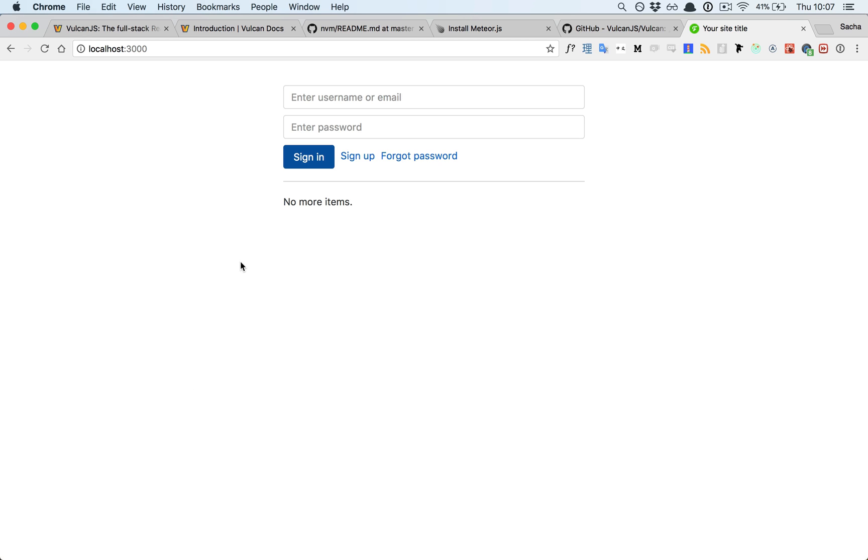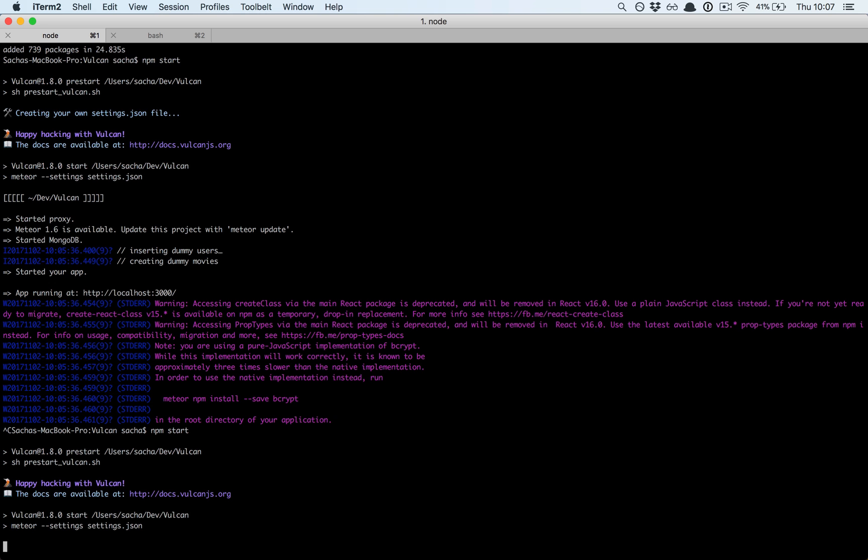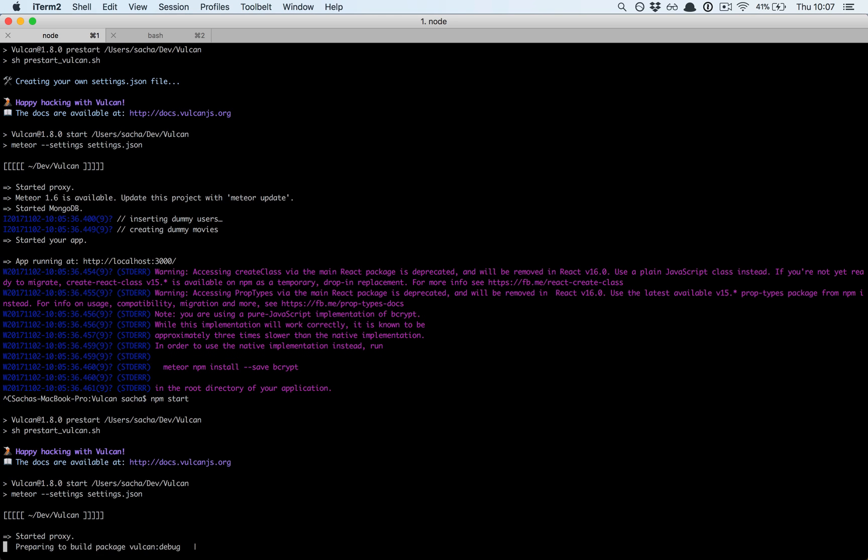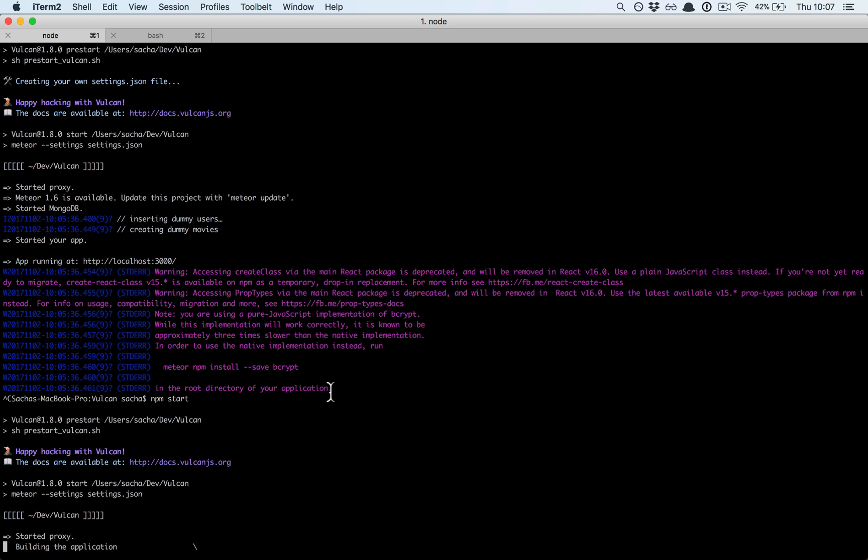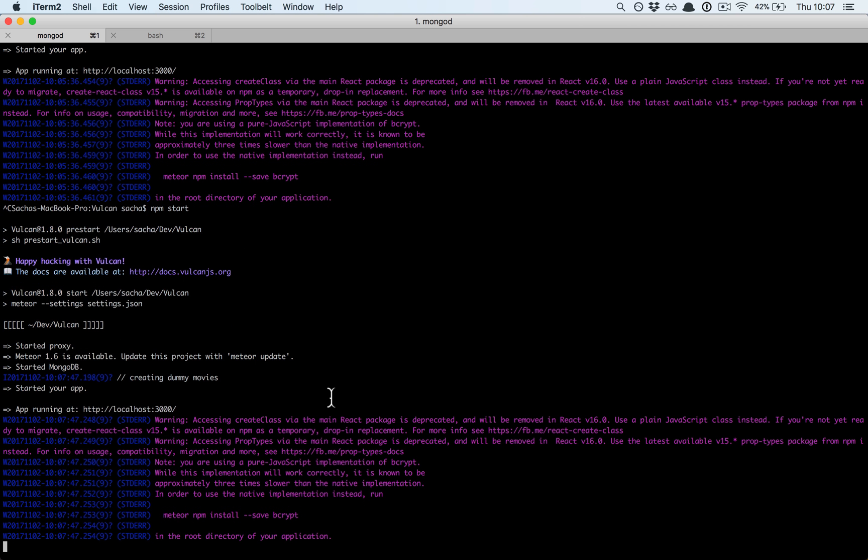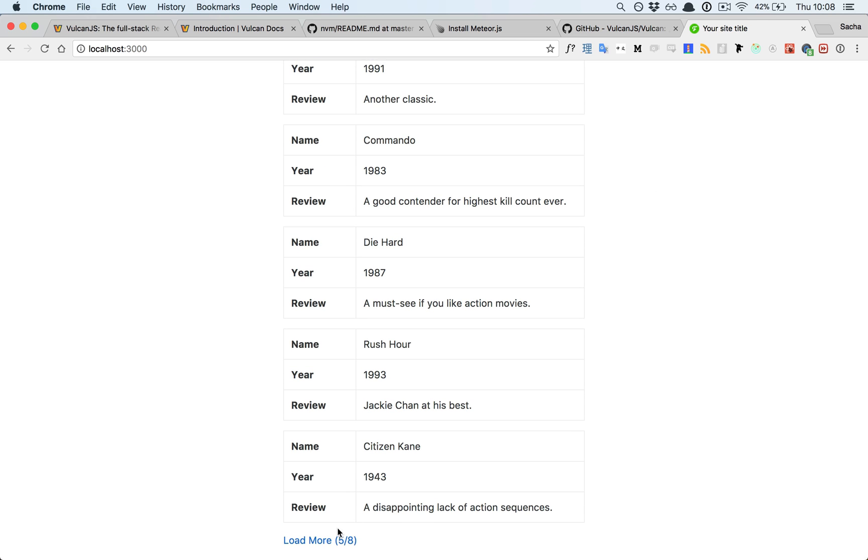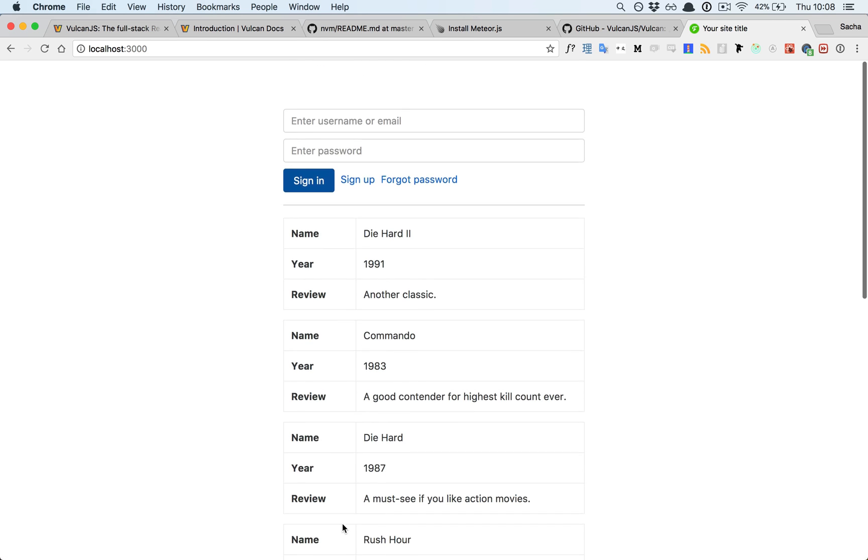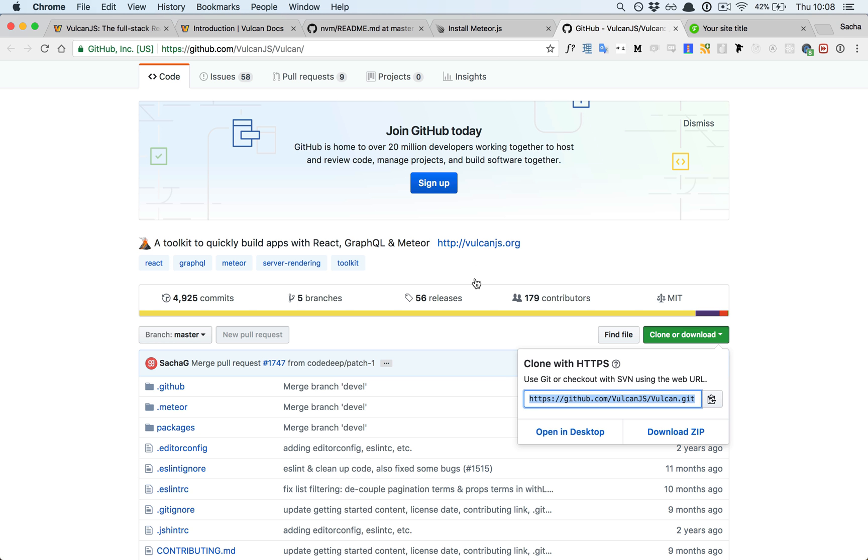It kind of works, but we don't have any items here which might mean the dummy users and dummy movies weren't created. Let me try this again. We also have some warnings. With node and meteor things change pretty fast so from time to time you'll have incompatibility warnings or something is out of date or deprecated. If it's a warning, if it's not an error, you can pretty much ignore it and it will be fixed in an upcoming version of Vulkan. This time the seeding with dummy movies worked so we have our sample Vulkan app and everything works perfect.